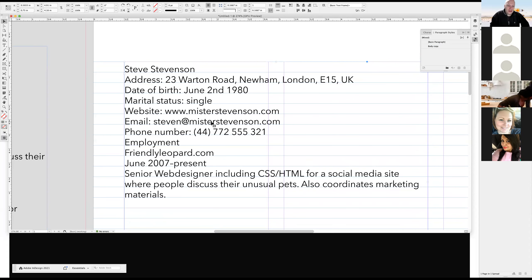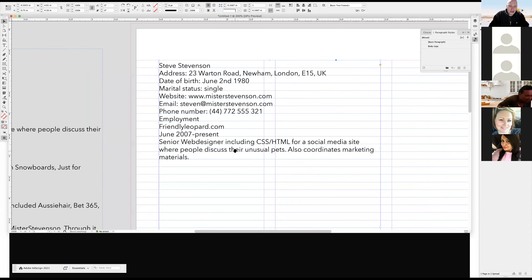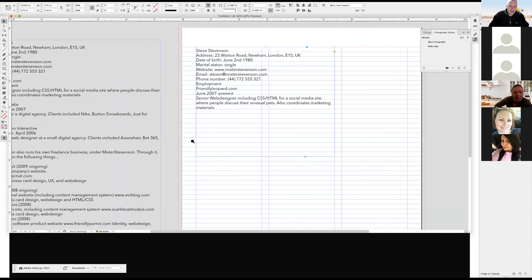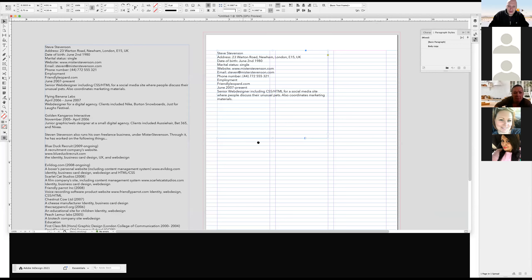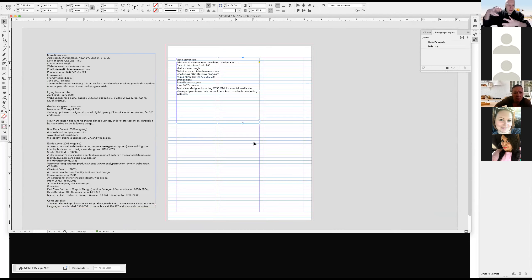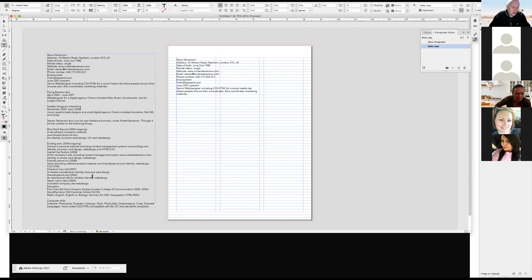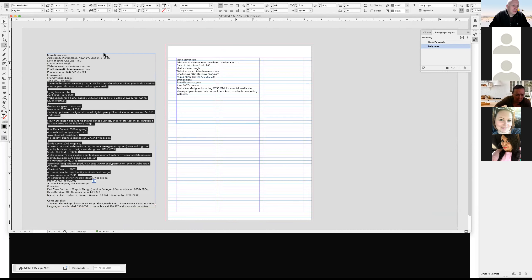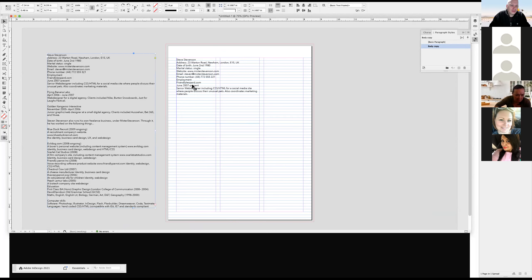So working with grids, working with the baseline grid — we could change the baseline grid to open things up a little bit, make it more airy, but I want to keep it tight right now because there's a lot of information in this resume.